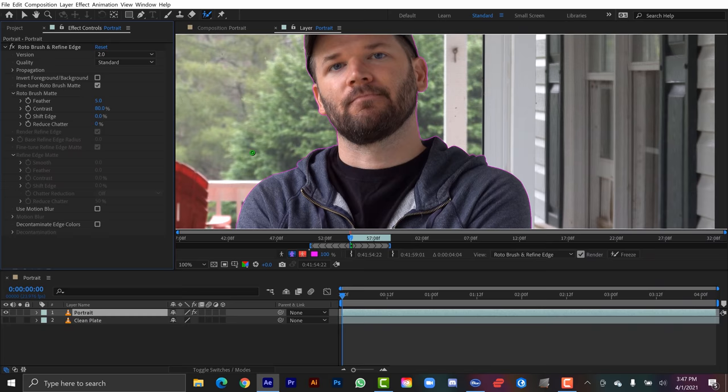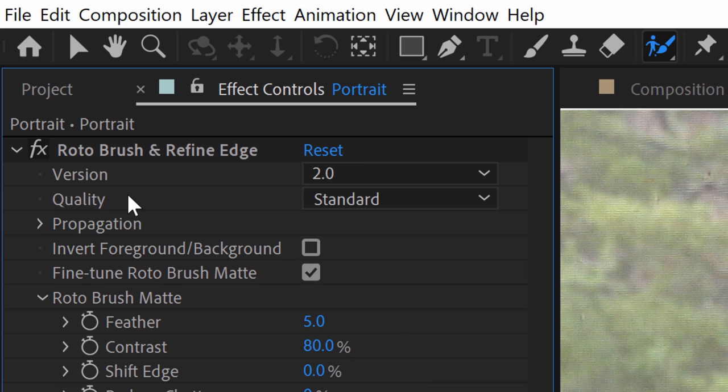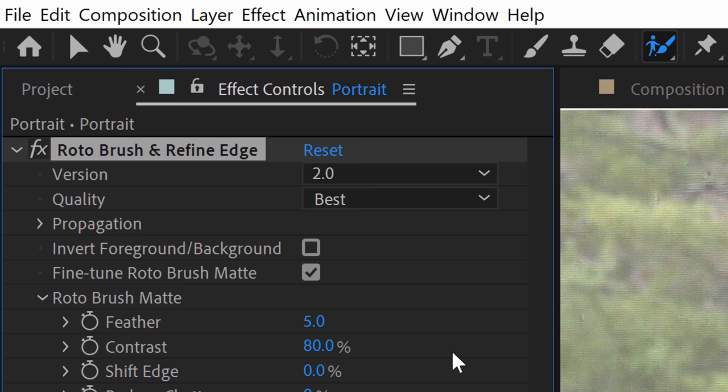One really important step that you cannot forget to do is after you make your selection look over at the effect controls panel. You'll see the Rotobrush and refine edge effect which is applied on your clip. Be sure that you change the quality to best otherwise you're going to get a real low quality edge.